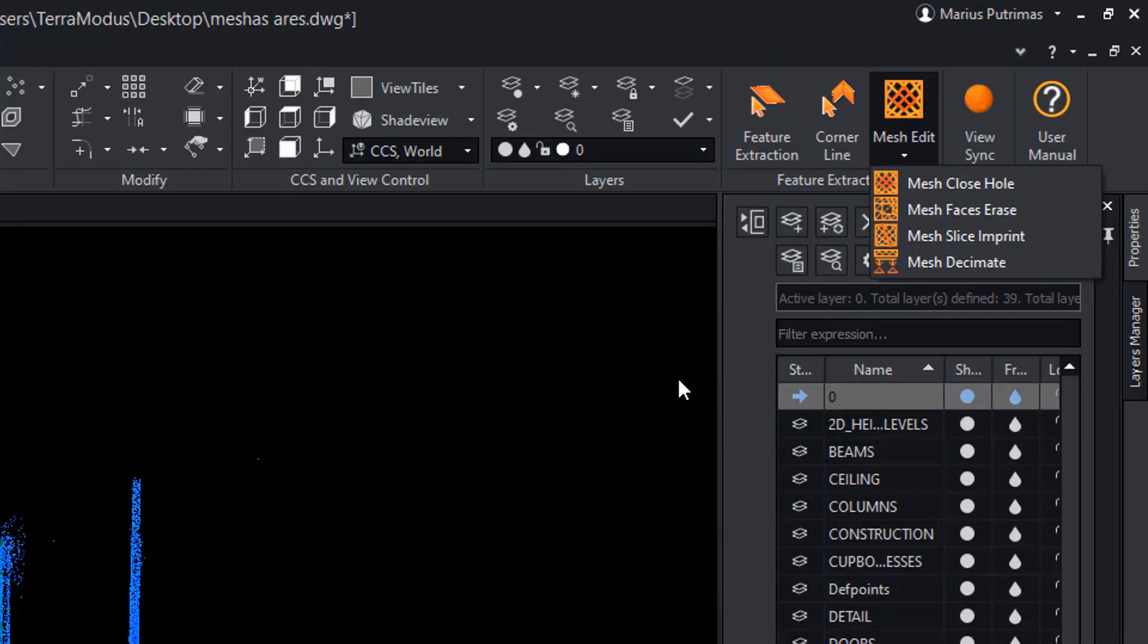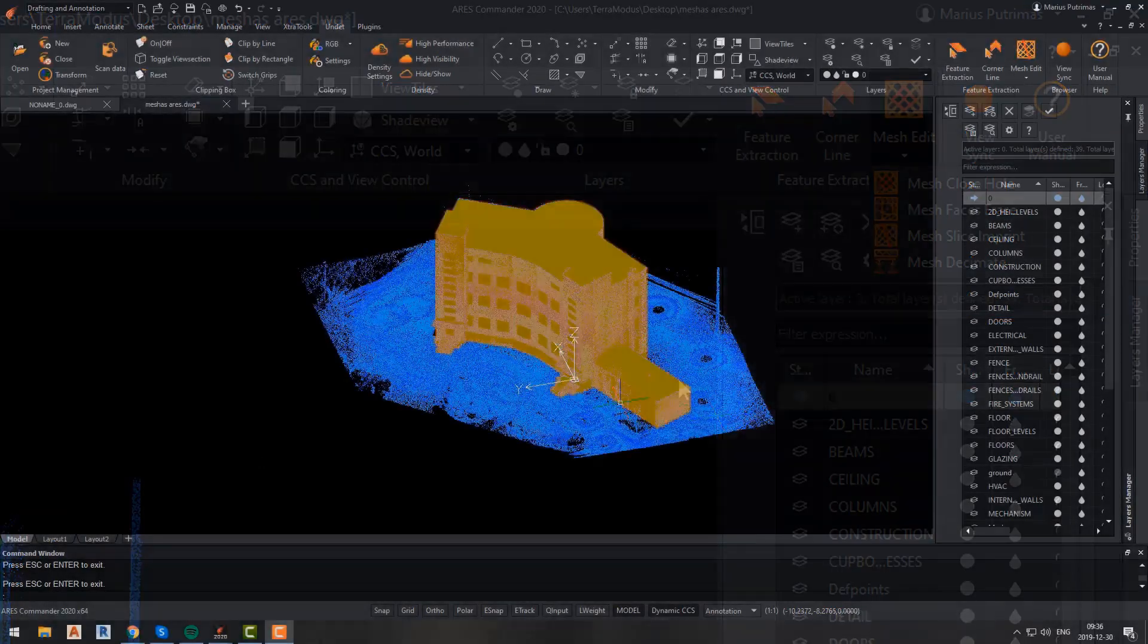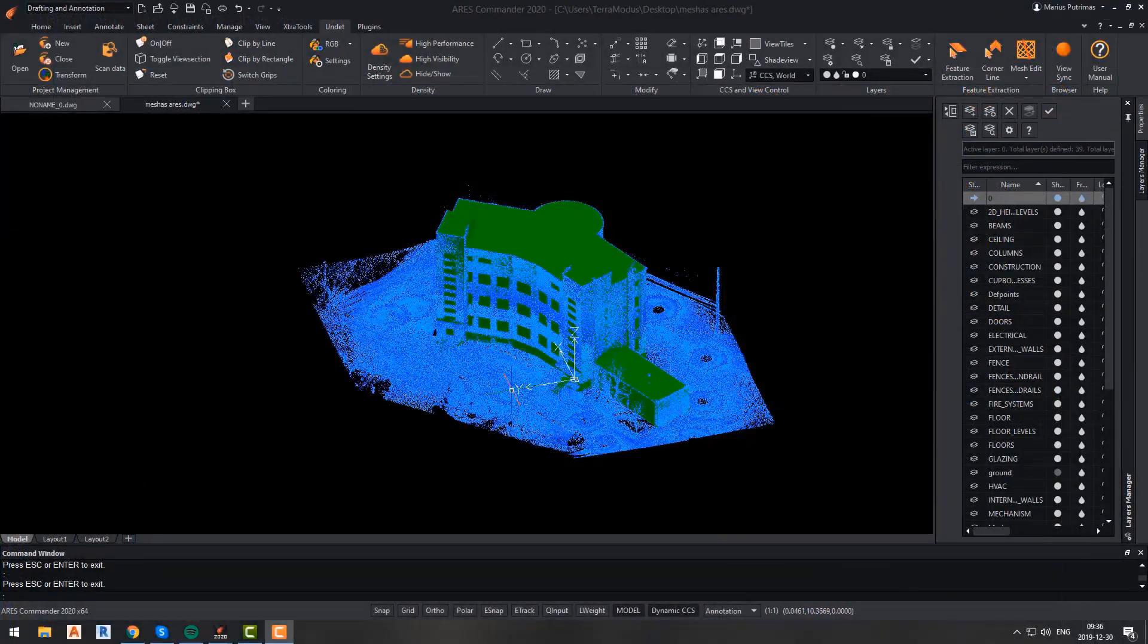With the mesh edit options, you will be able to decimate the current mesh, slice or imprint mesh, erase mesh faces, and close mesh holes. Some of those functions are self-explanatory while others are a little bit more complex.